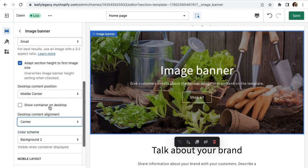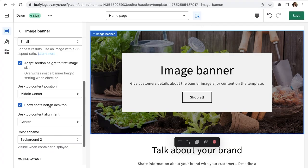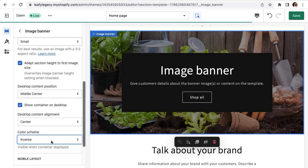If you click show container on desktop, a background box will pop up like this, which might be useful depending on your banner image and opacity. You can also change the color of this box by selecting a different setting down here on color scheme.